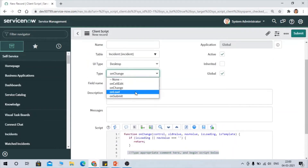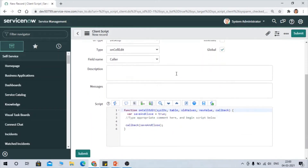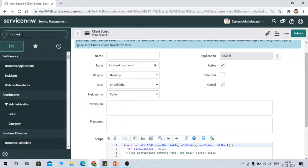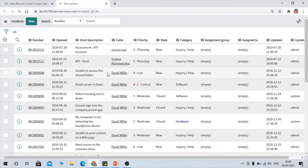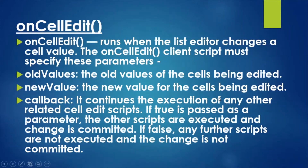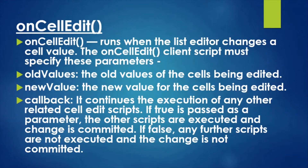Now let's talk about OnCellEdit. This is the client script type that does not run on a form — it is applicable only on the list view. So if you want some restriction on the list view, you would use OnCellEdit. OnCellEdit runs when the list editor changes a cell value.